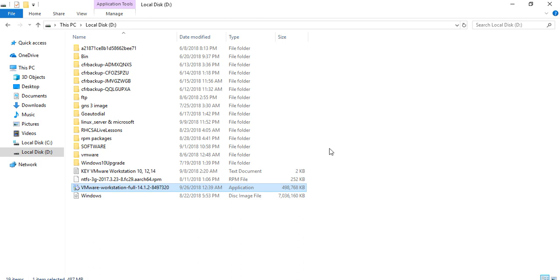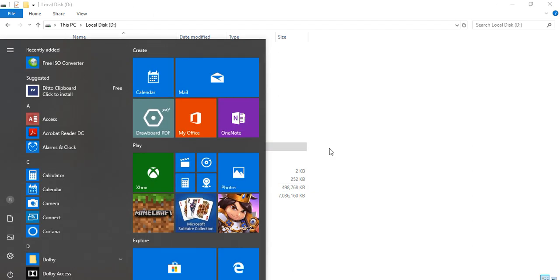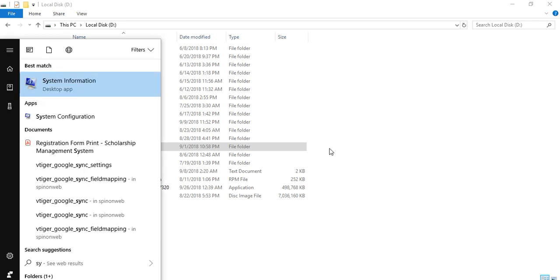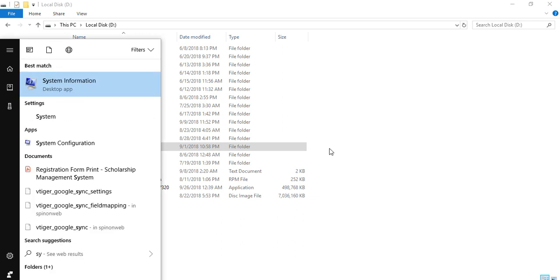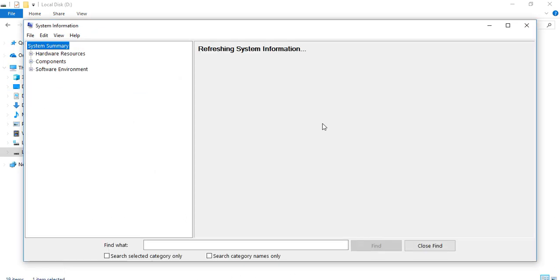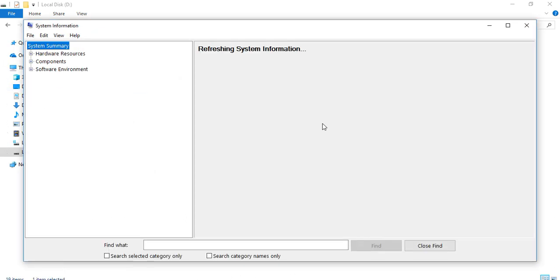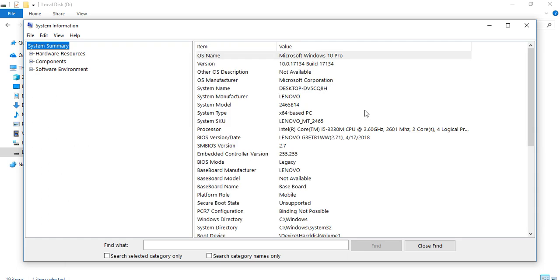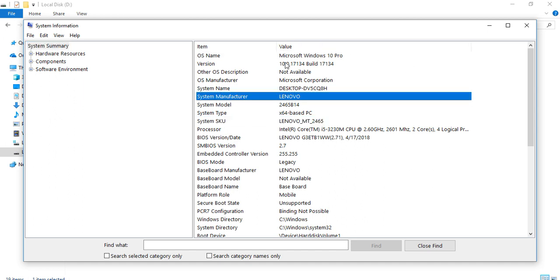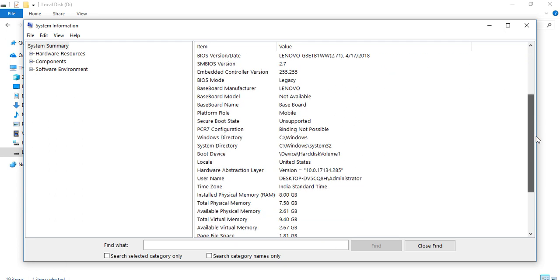You can also do it using Sysinfo. It's system information. Here you can check that your system supports VT technology or not. It shows you all the information of your related system. It tells you about OS, version, system model type, BIOS, SMBIOS.